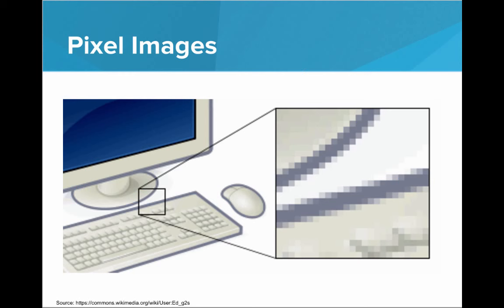So if you look at any image on a computer and you zoom in really close, what we end up seeing is that there's actually all these tiny squares, each of which have their own color. From a distance, everything looks like smooth lines. You can have gradients, depth, and shadows.